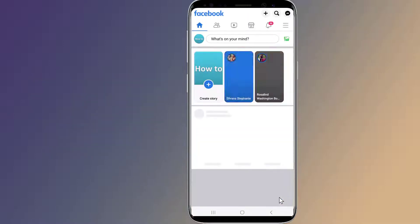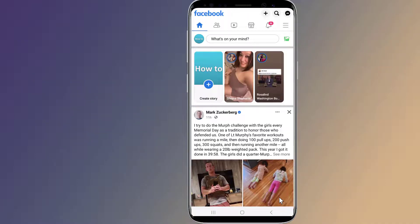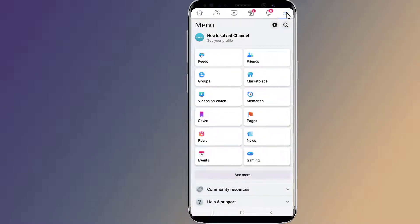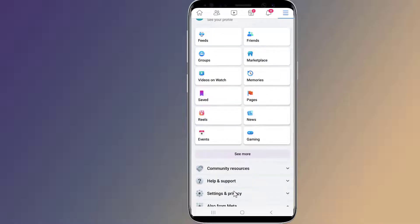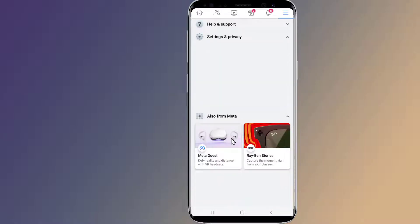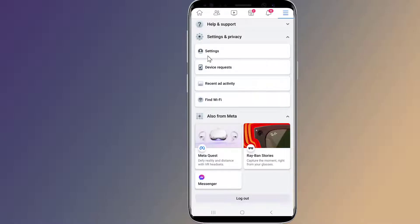Open up the Facebook app on your phone and select the menu icon — the three horizontal lines. Scroll down and tap Settings and Privacy, then Settings.